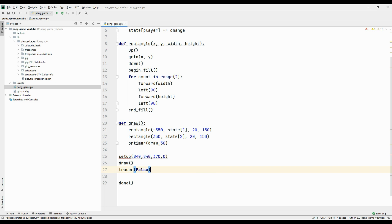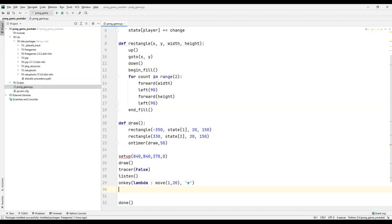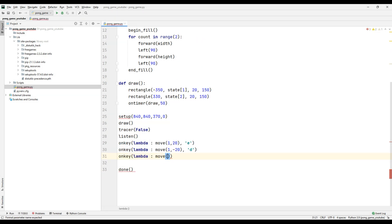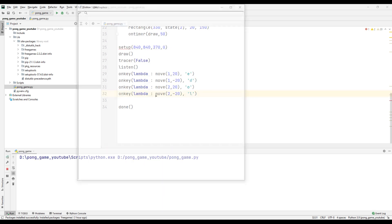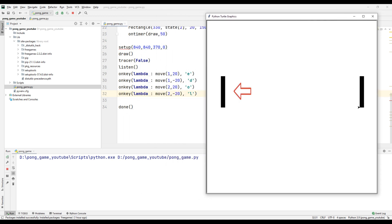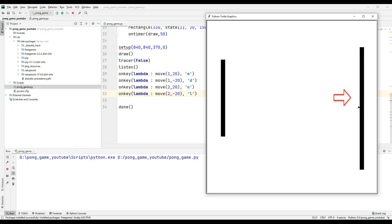We will move the ball-hitting objects using keyboard keys. Let's use the listen function for this. When we press the E key, the first ball-hitting object moves 20 units up. When we press the D key, it moves 20 units down. When we press the O key, the second ball-hitting object moves 20 units up. When we press the L key, it moves 20 units down. Let's run the project and test it — the controls work as expected for both paddles.